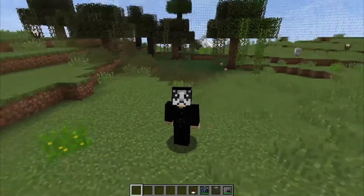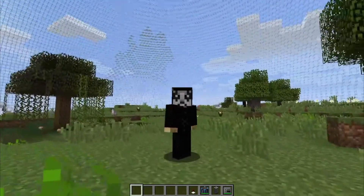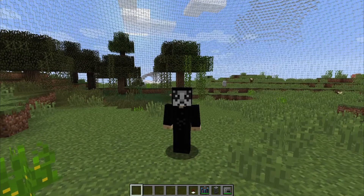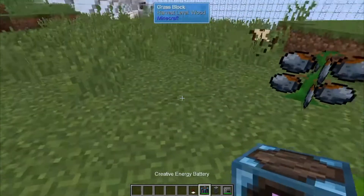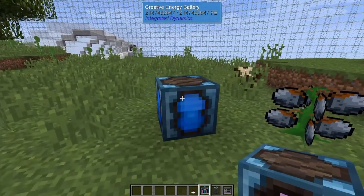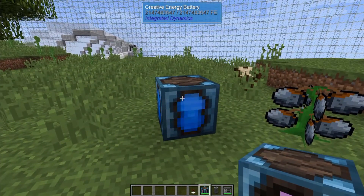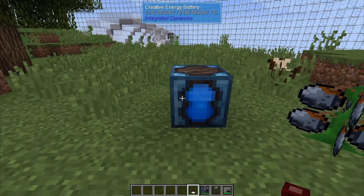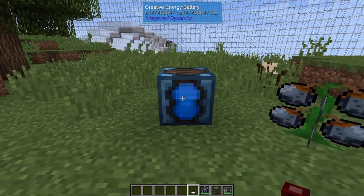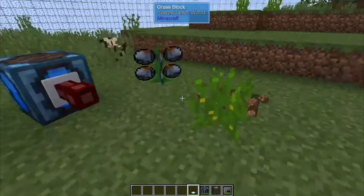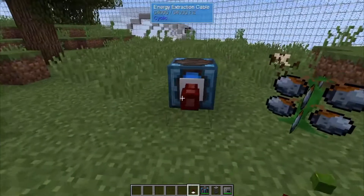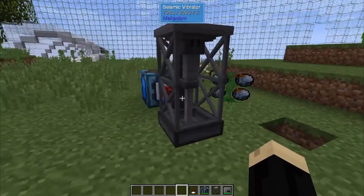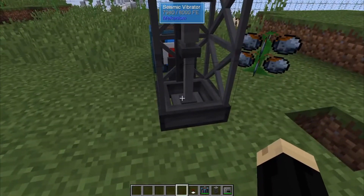So here we are inside one of the many different domed areas that you can find inside the Lost Cities, and we're going to show you how these devices work. We're going to start by dropping a power source. For this I'm just using a creative energy battery. Any RF source will run this device — a battery or any of the different generators that are in game. I have an energy extraction cable coming off of that, and then I'm going to go ahead and drop this Seismic Vibrator. It's two blocks high, with a little animation where it's pounding up and down.